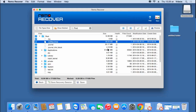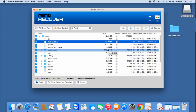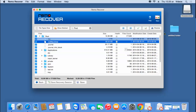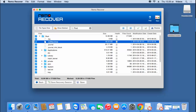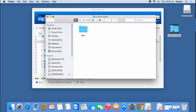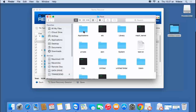Now that the saving process is completed, I'll go back to the target folder and check if the files are saved. Here are all the files and folders that were recovered from my Mac hard drive.